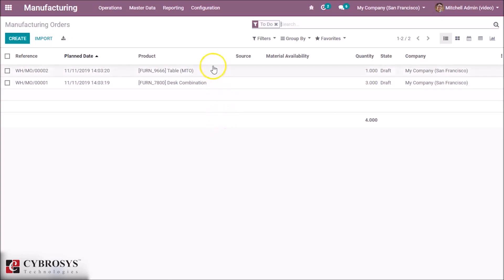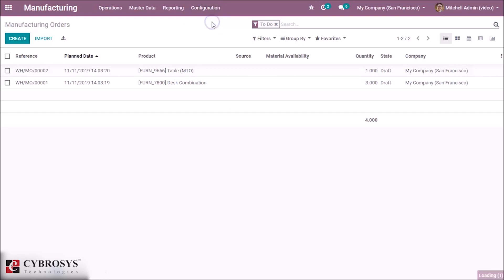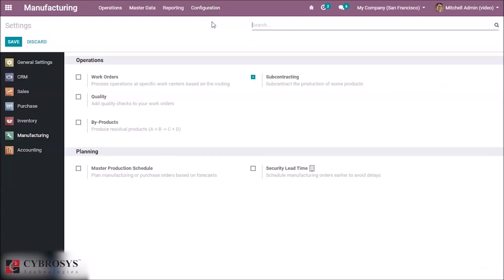First of all, you will need to go to Settings, activate the option Subcontracting, and save.